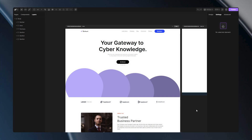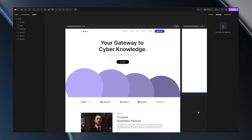Welcome to DivHunt. Today we're diving deep into one of the most powerful features on our platform, the component system. What exactly is a component in DivHunt? Think of a component as a reusable design piece. It can be a simple button, a navigation bar, or even a whole section, just like this header that we are going to use in today's tutorial.